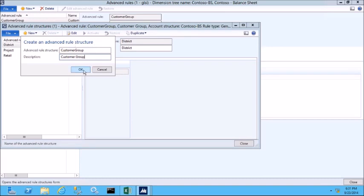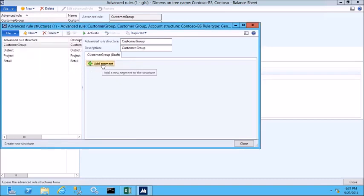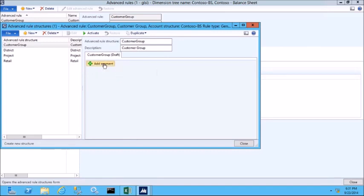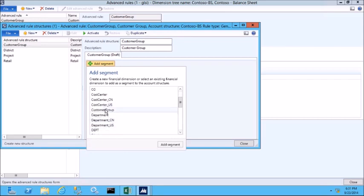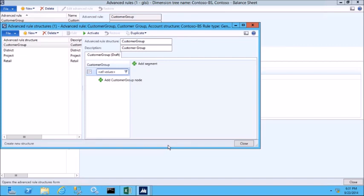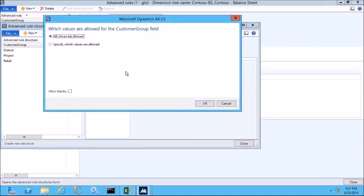And then click OK. Next, I want to add the customer group segment. So I'll select the customer group dimension that we created earlier from the list and then click add segment. Any values are allowed and I don't want to allow blanks, so I don't need to use the filter button to configure which values are allowed or to allow blanks.